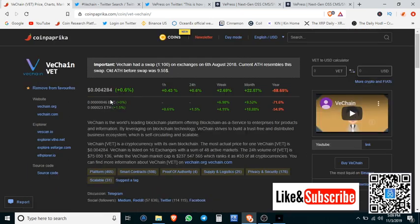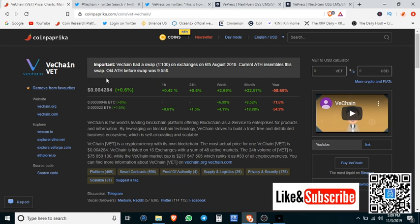I mean, this is not financial advice, but if you are not buying VeChain right now, I don't know how else I could prove to you that this is such a good deal. The proof is in the partnerships.